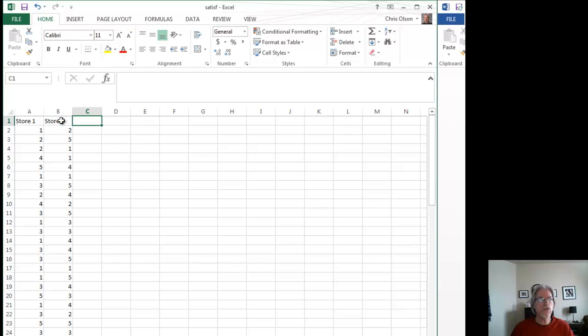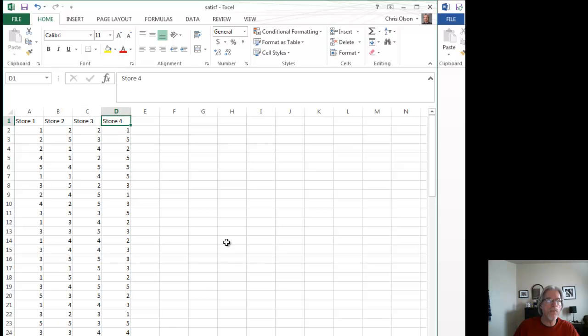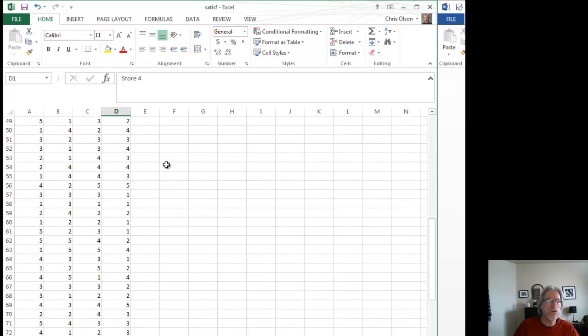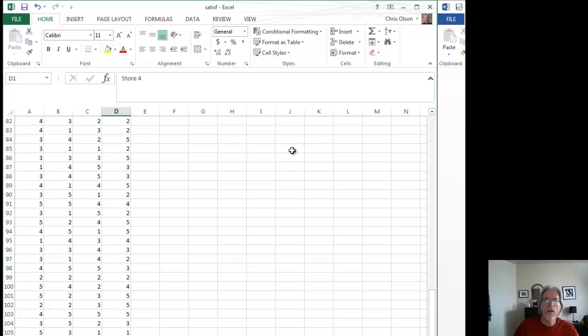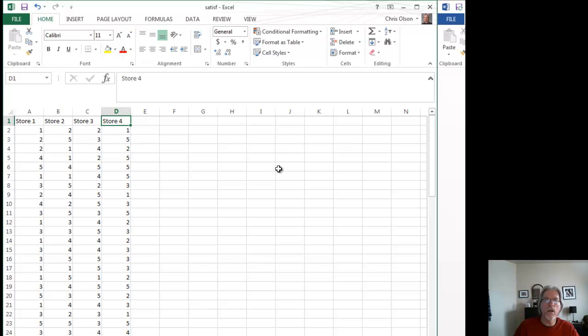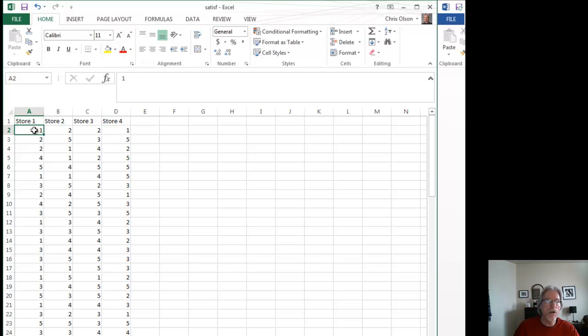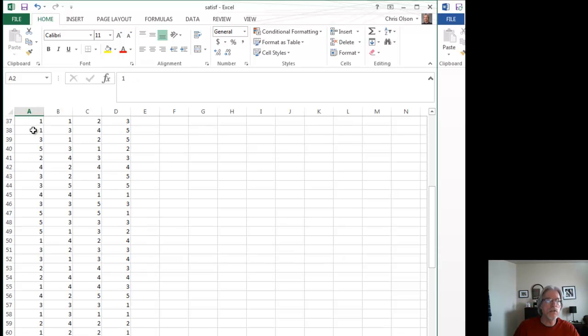I do this two more times for store number three and store number four. And I end up with my data all reorganized so that now I have the satisfaction with service for store number one, two, and three. And these are the individuals who responded on a scale of one to five their satisfaction with service.